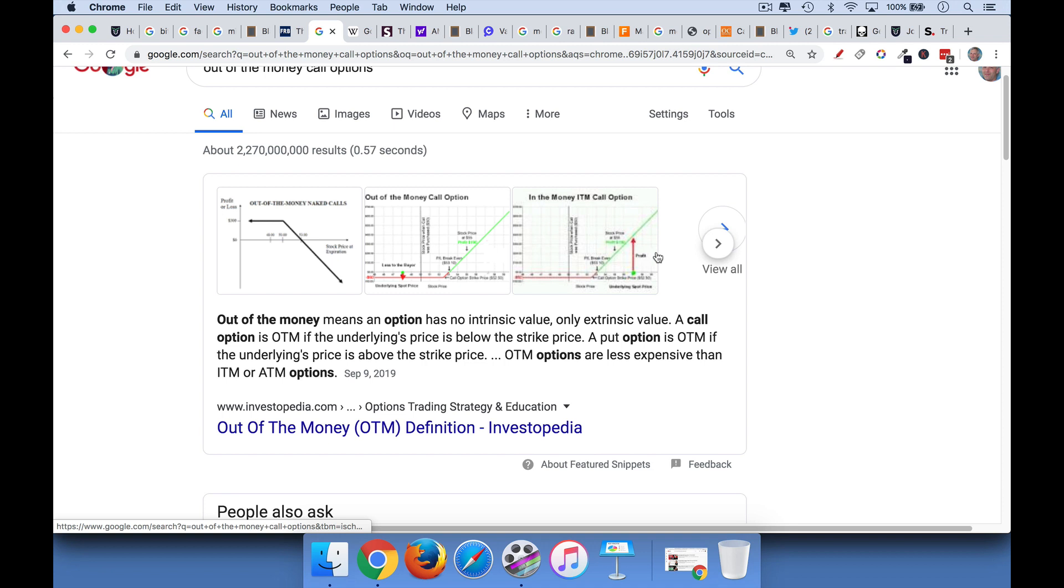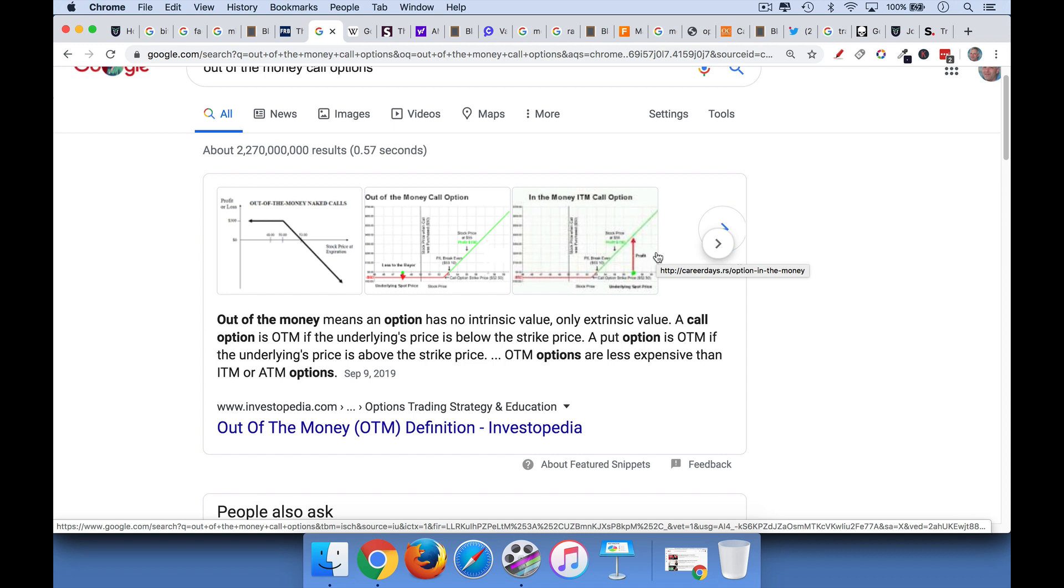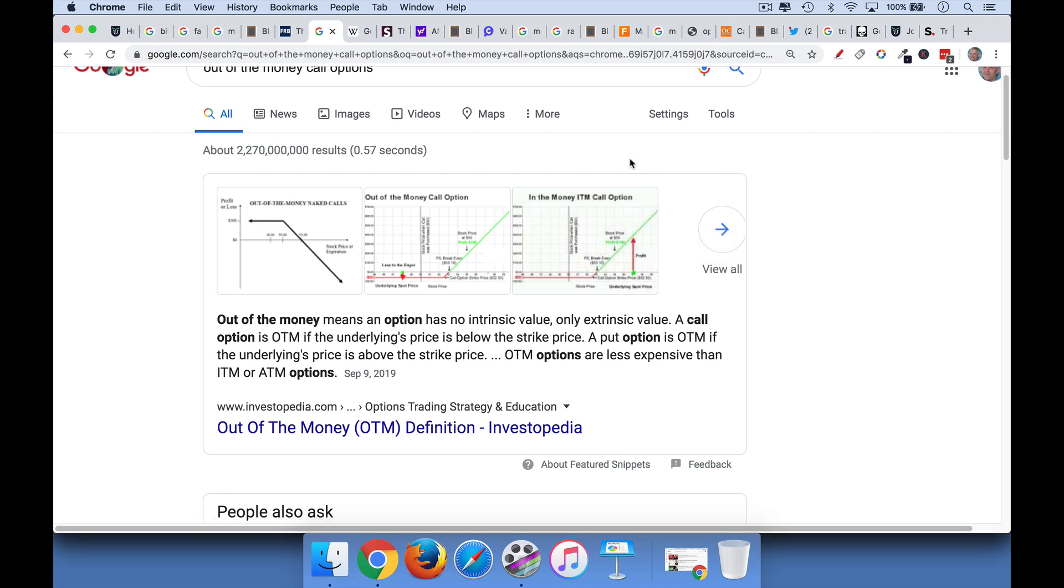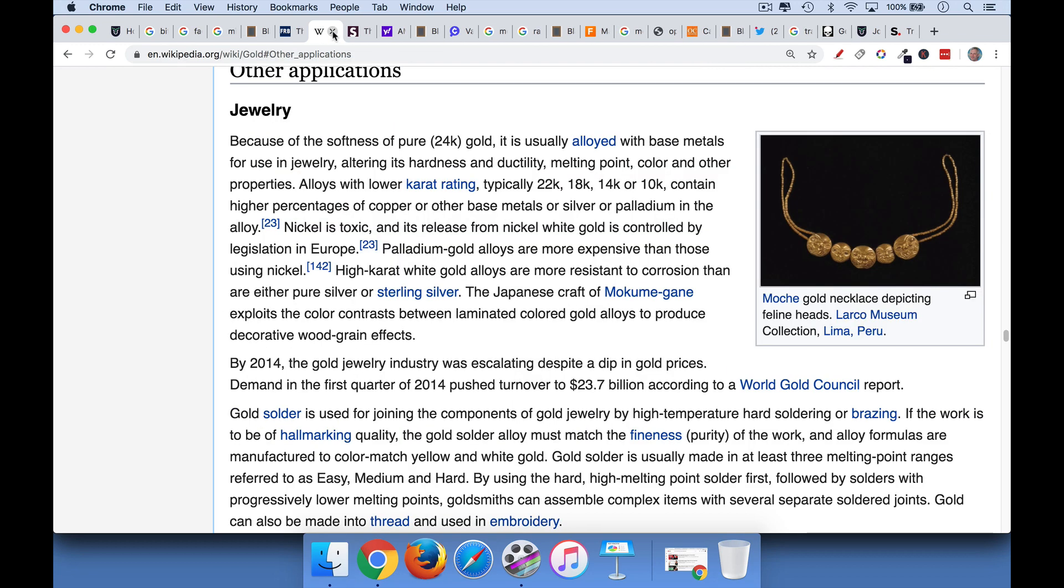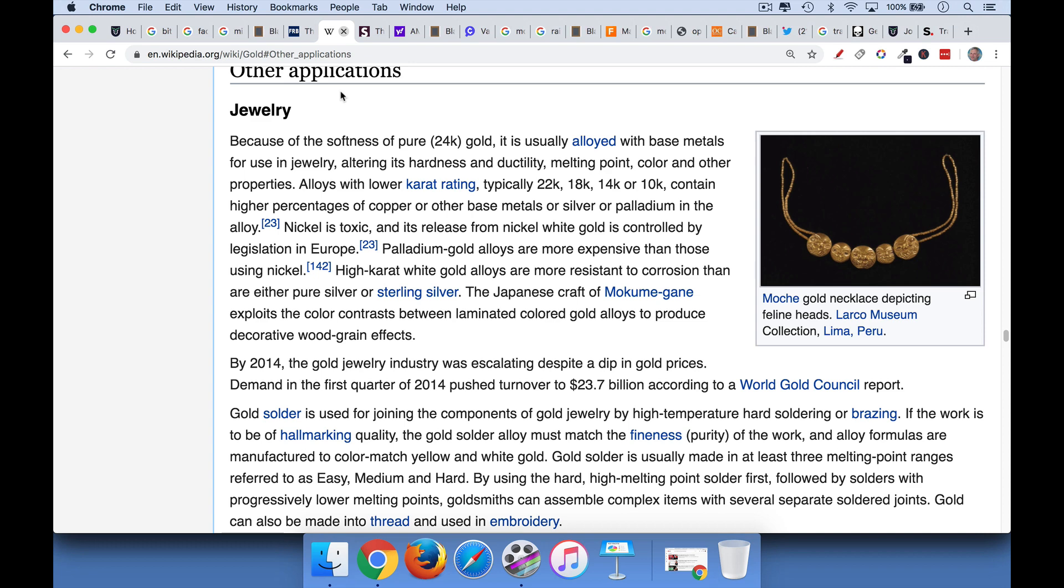Options are another great example. Out-of-the-money call options, out-of-the-money put options have no intrinsic value. They only have time value that can be priced using Black-Scholes and the volatility of the underlying stock or asset. This is a perfect example of a financial asset that has no intrinsic value, only extrinsic value. And yet you can buy and sell these all day long.